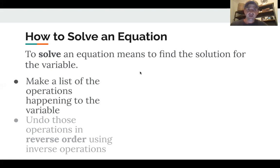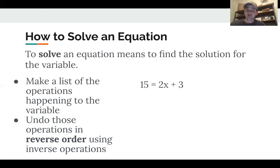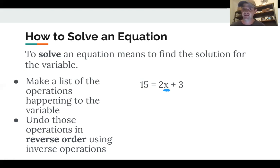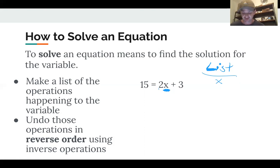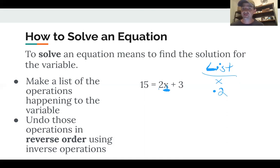There are two steps. First, we make a list of the operations happening to the variable. X is not by itself right now — there's stuff happening to it. I always start by writing the variable and listing what's happening in order of operations. For 2x + 3 = 15, first x is multiplied by 2, then 3 is added. So my list is: times 2, then plus 3.